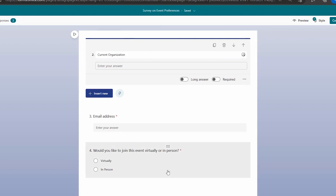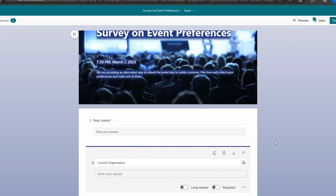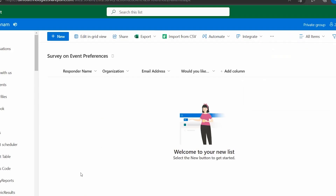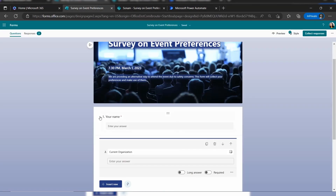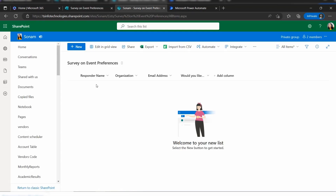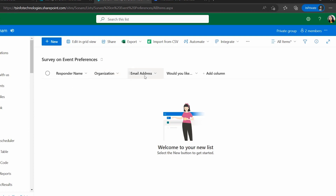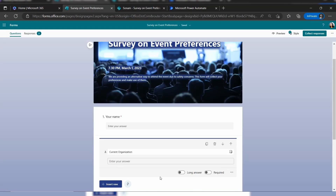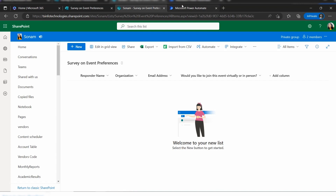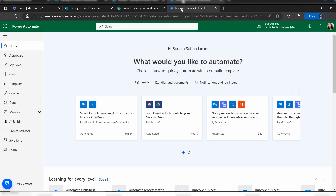Based on this form, I created a SharePoint list with matching columns: Responder Name (mapped to Your Name), Organization (mapped to Current Organization), Email Address, and a choice column 'Would you like to join this event virtually or in person?' with choices Virtually and In Person.